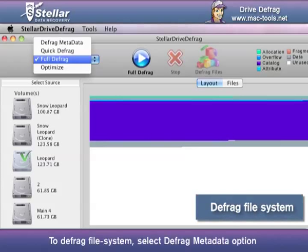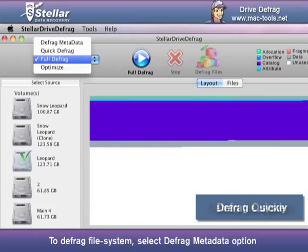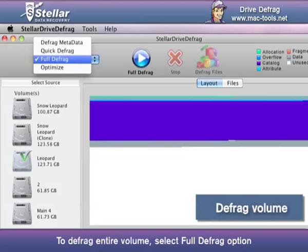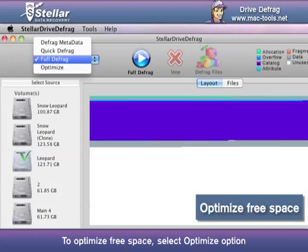To defrag the file system, select the Defrag Metadata option. To defrag quickly, select the Quick Defrag option. To defrag the entire volume, select the Full Defrag option. To optimize free space, select the Optimize option.